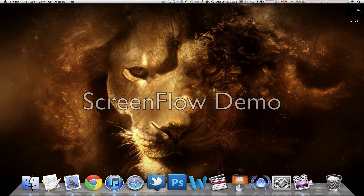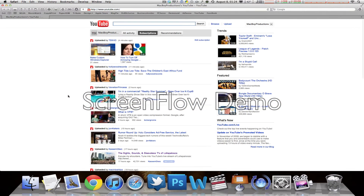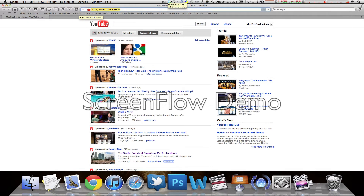What's going on everybody, this is macboy from macboy productions. Today I'm going to show you really quickly how to get rid of that annoying YouTube advertisement banner right at the home page of YouTube. This is a Safari extension — I'm sure there are other ways on Chrome, Firefox, and Internet Explorer — but I'm going to show you the Safari extension only.